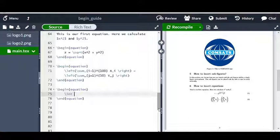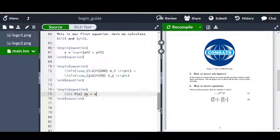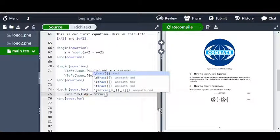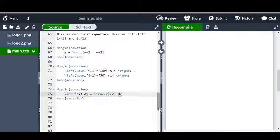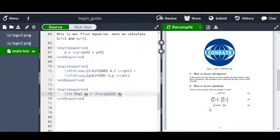Now I can say the integral of f(x) dx is equal to some expression. I can write \int f(x) dx = \frac{x}{2} + dx. To write a fraction, the keyword used is \frac, and the numerator appears within the first set of braces and the denominator in the second set of braces. Now if I generate the output, I can see the integral sign and it says the integral of f(x) dx is equal to x over 2.